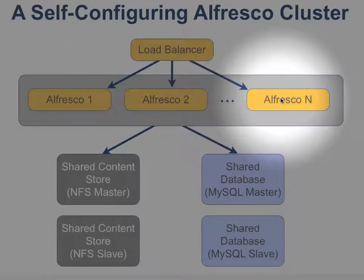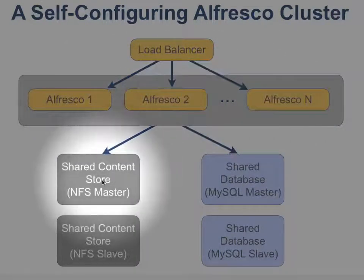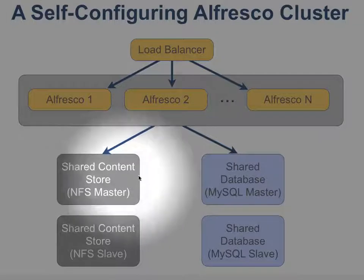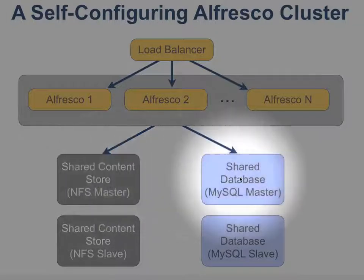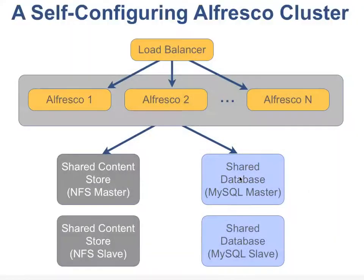These in turn will use a shared content store, in this case an NFS server, that will store the files while a shared database, in this case MySQL, will be used for metadata.